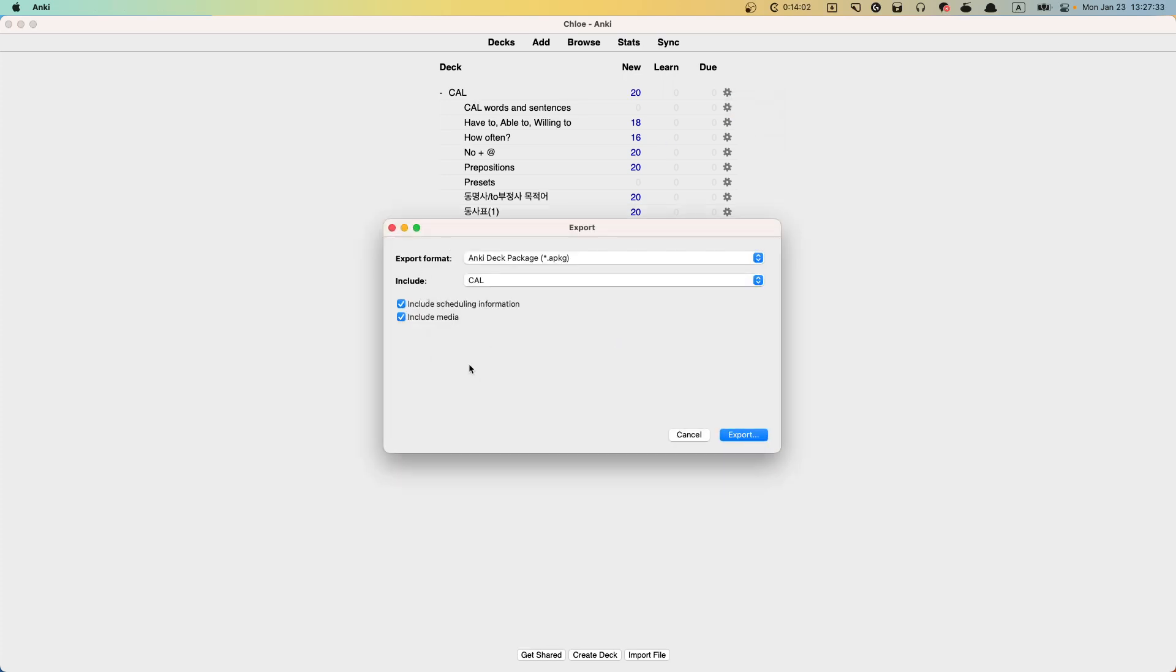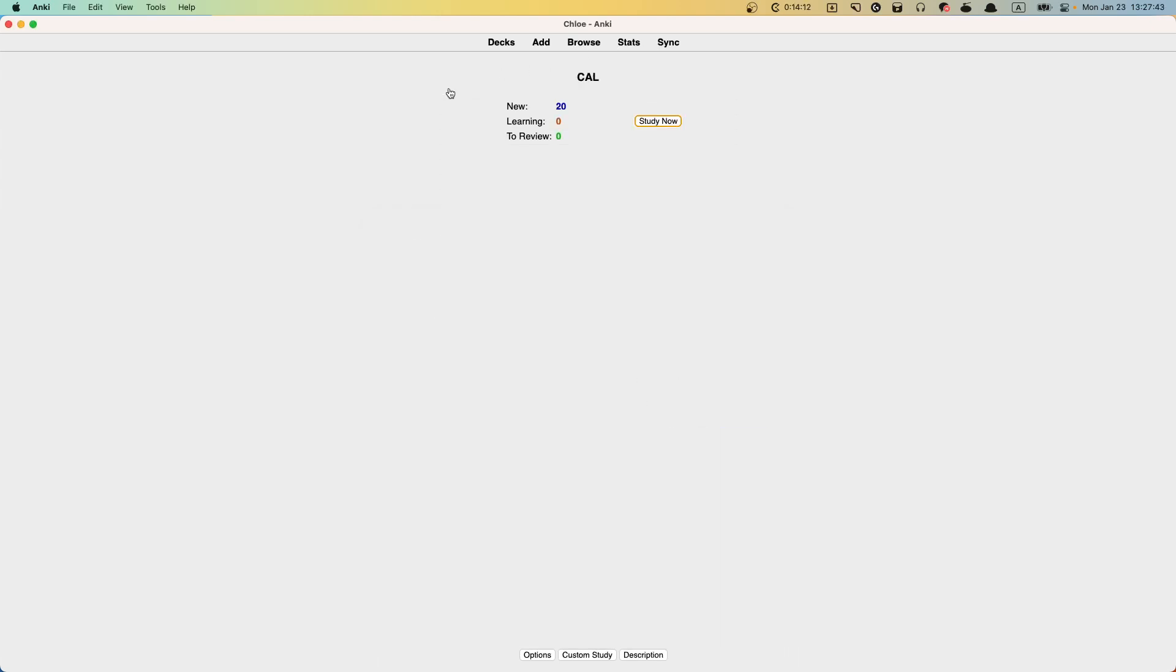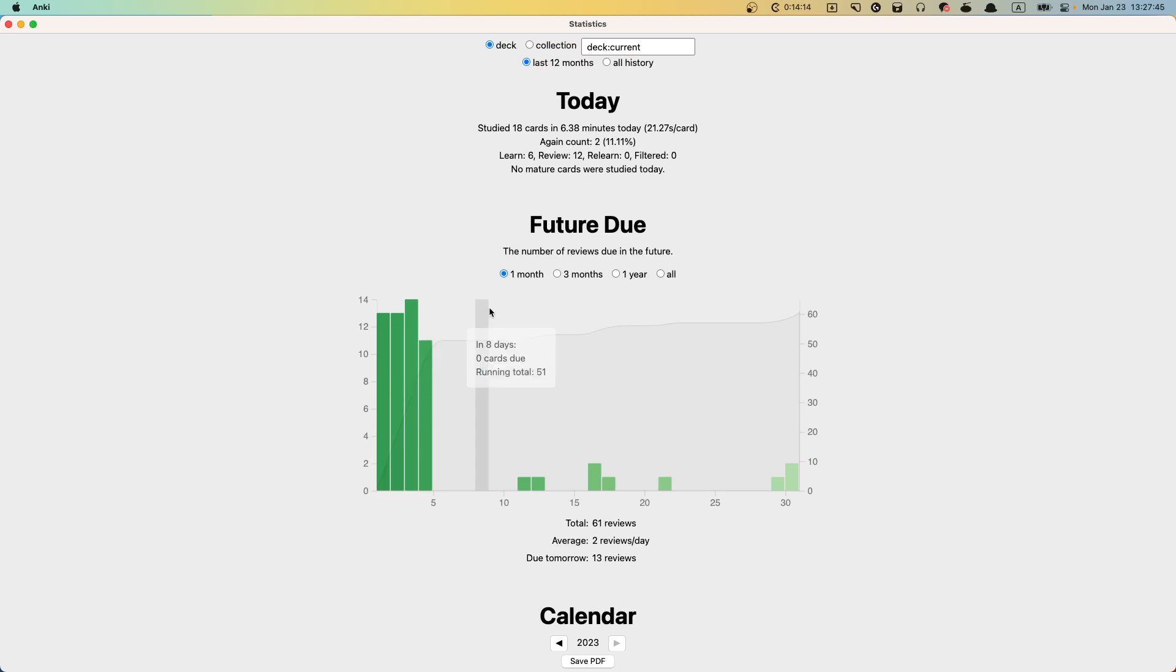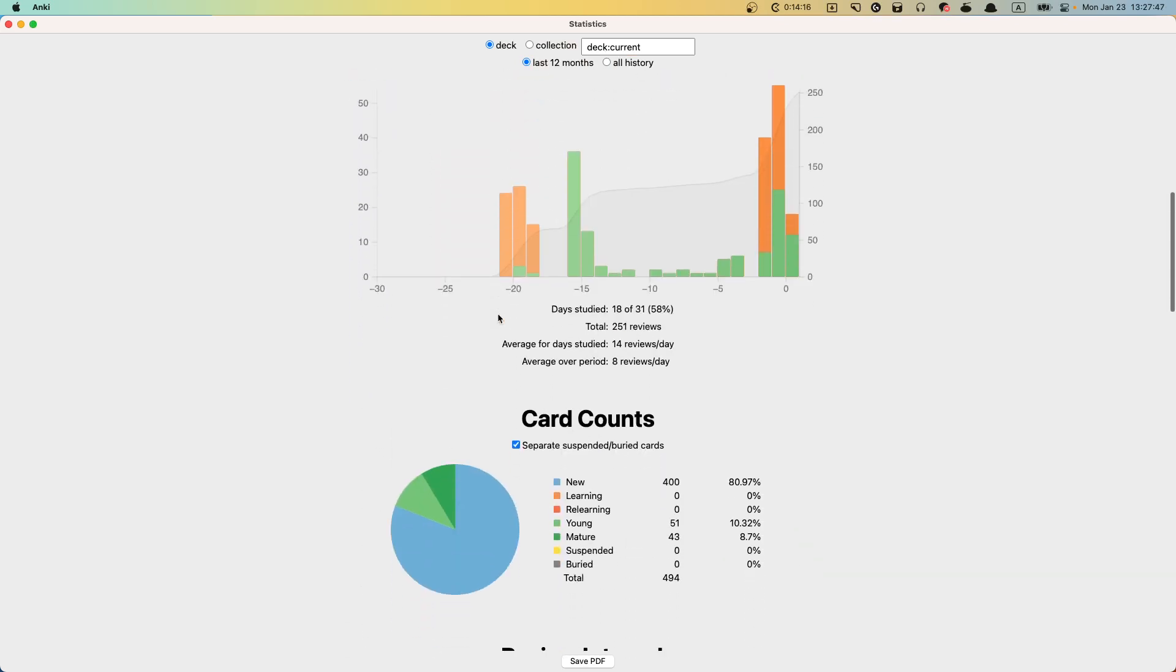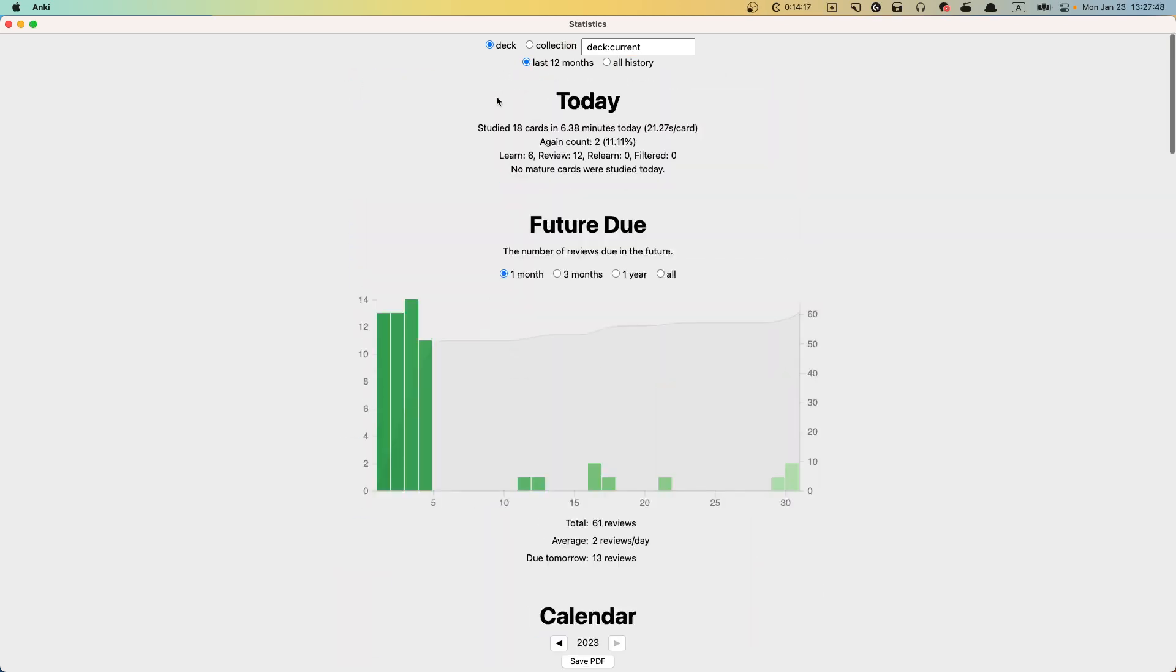And then when you send homework to me as APKG file, please check this one. Include scheduling information. You didn't do it. That's why I cannot see any stats here. Nothing. Oh, actually I have. Okay, thank you. You actually did it. Very good.